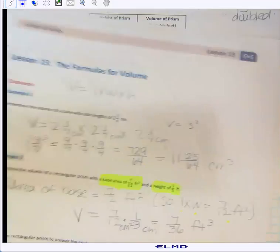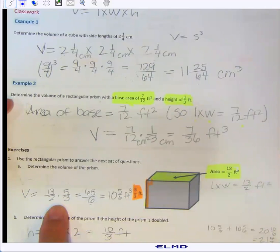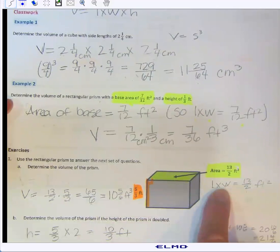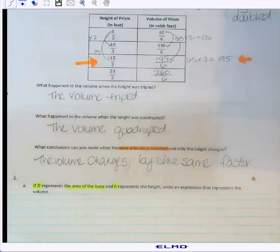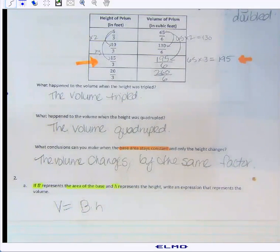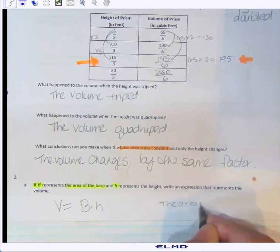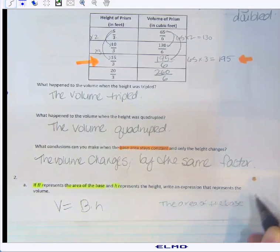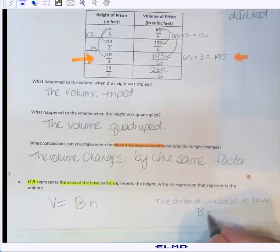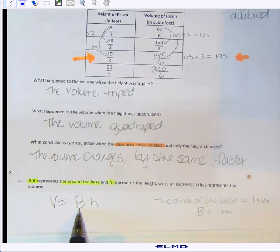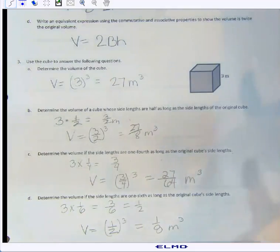Write an expression for the volume using these variables. Looking back at what we did: the area of the base — capital B — is the length times the width already multiplied together. All we have to do is multiply it by the height. So the formula V = Bh is shorter than length × width × height, and it applies to other shapes beyond rectangular prisms, which is important for the future.